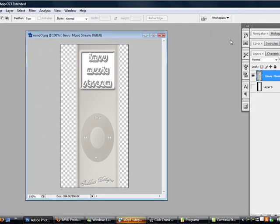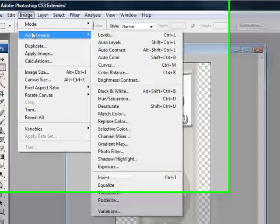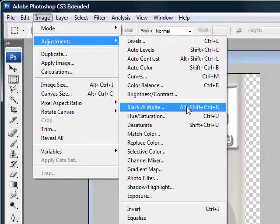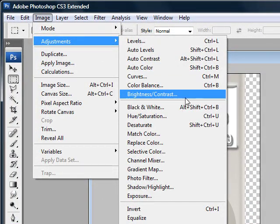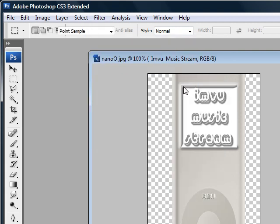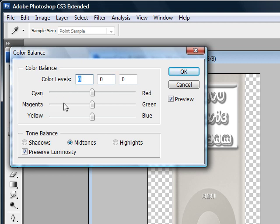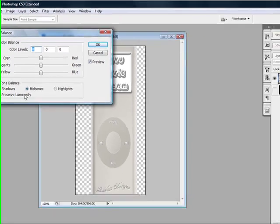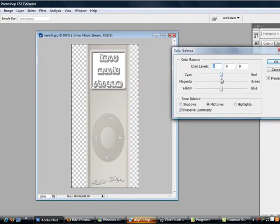Okay, so the next step will be go under Adjustments again and then we're gonna go under Color Balance. And you see it has color levels: cyan, red, magenta, green, yellow, and blue. You always want to make sure Midtones is selected and make sure that Preserve Luminosity is checked.